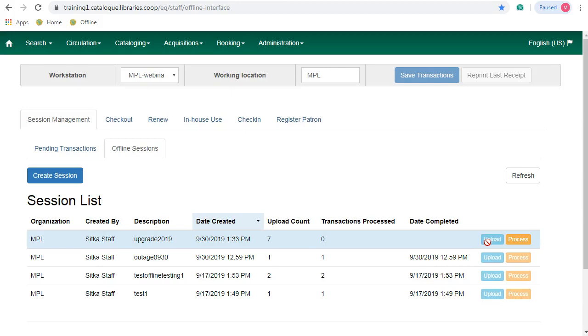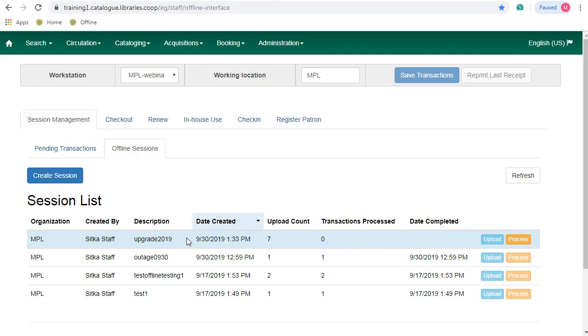This will upload the transactions for this workstation. If you've used more than one workstation to complete your offline transactions, you'll need to log into each of the workstations and upload the transactions into this same session. Sitka support recommends that you only use one or two workstations per location to simplify the upload process.